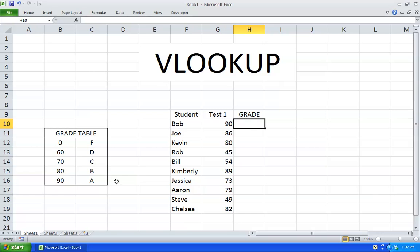Now VLOOKUP function only works if you have the grades in increasing order, from 0 to 90. If you start it in decreasing order, from 90 to 0, VLOOKUP function will not work.